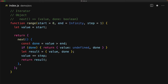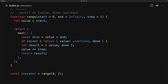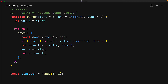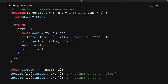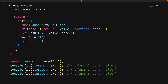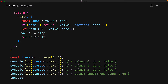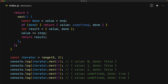Let's create an iterator to play around with by invoking the range function, passing in a start of 0, an end of 2, and a step of 1. The first time we invoke the iterator's next method, we get back an object with value 0 and done false. For two more invocations, we get the value incremented by 1 and done still false. But after that, the value becomes greater than the end and we start getting value undefined and done true.